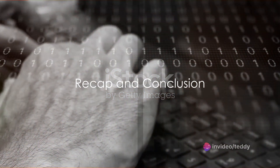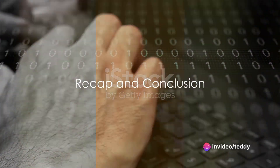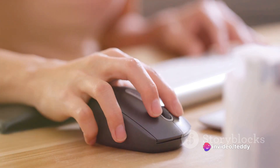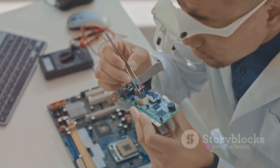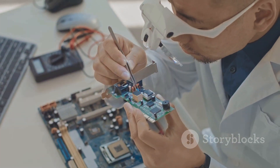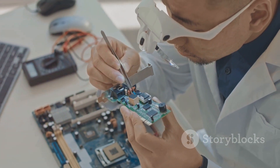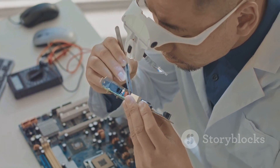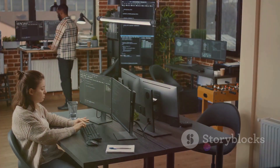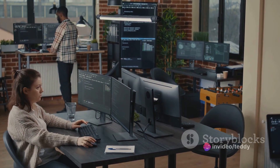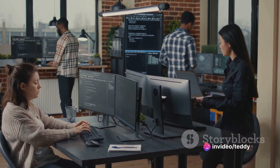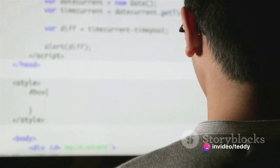All right, time for a quick recap. Today, we've covered the basics of computer science. We started by defining what a computer is. Then we moved on to the key components of a computer, namely the hardware and the software. We then explored the concepts of input and output, learned about algorithms, and got a brief introduction to programming languages.